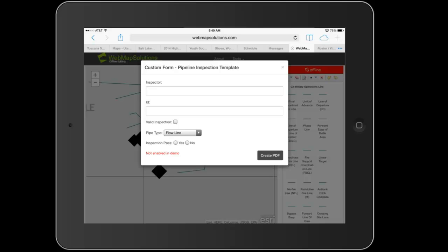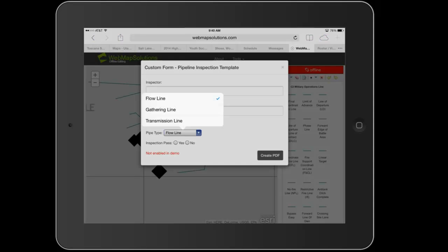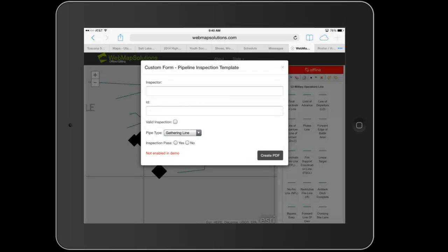But in this case we've got the inspect ID and then some other information there, the pipe type, and we can tap down on that and select a different one.